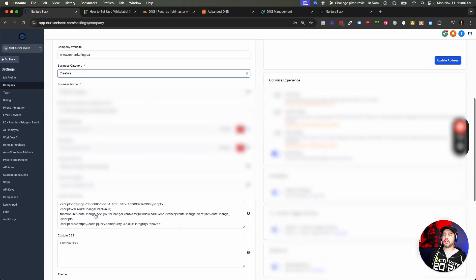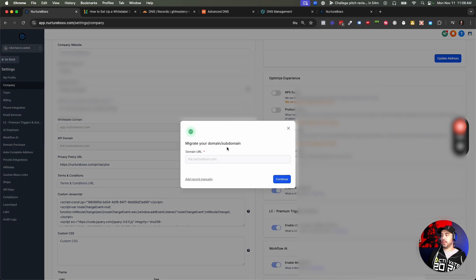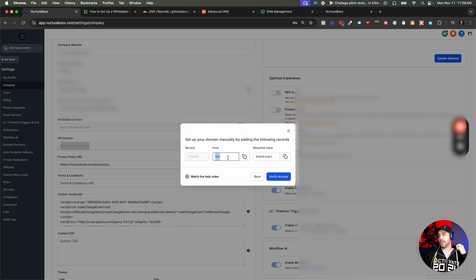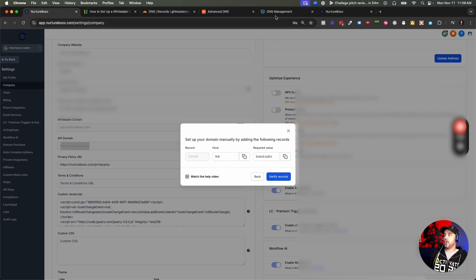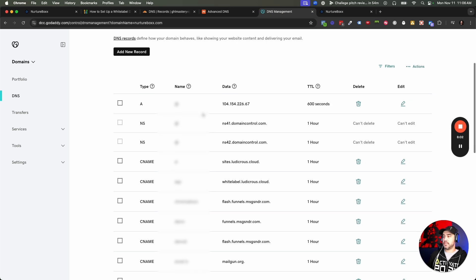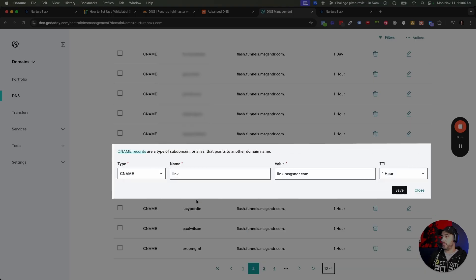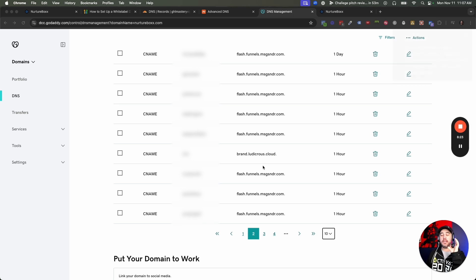You can do the exact same thing for your API domain. We're going to click Add Record Manually, and we're going to do link as the subdomain of nurturebox.com. Instead of www or just nurturebox.com, we're creating a subdomain. So link — let's go to brand.ludicrous.cloud this time and hit the Copy Domain button. I'm going back into GoDaddy since that's where this one exists. Again, same thing as last time, we already have link dot, so I'm going to find it and just update this one. It's a CNAME record again, using link as the subdomain, and then brand.ludicrous.cloud. Hit Save. Now we've updated our API domain to the new brand.ludicrous.cloud.